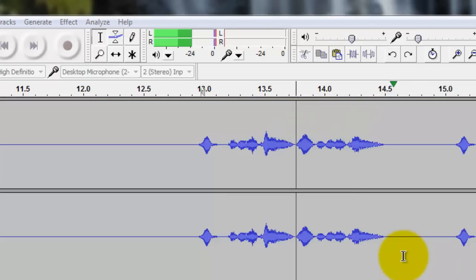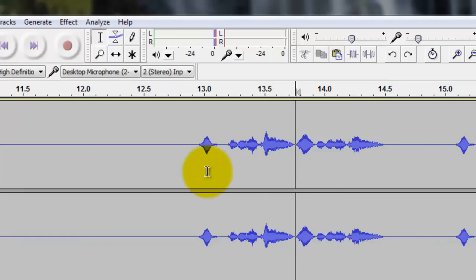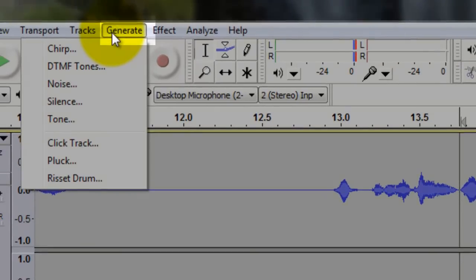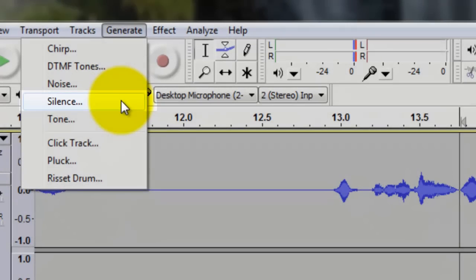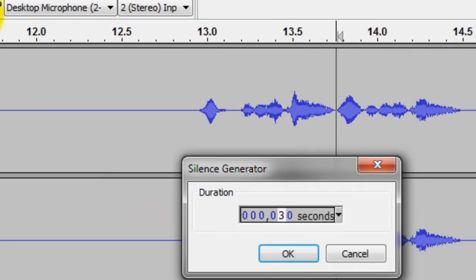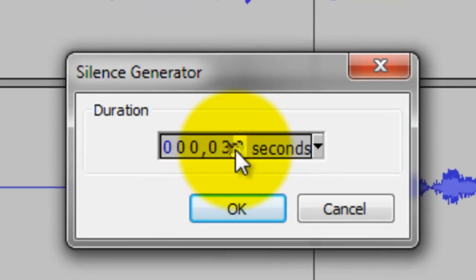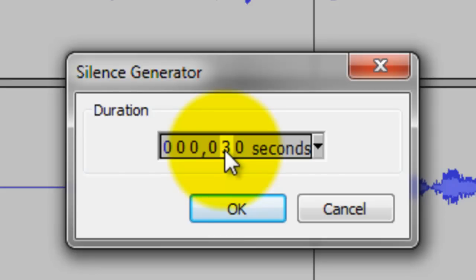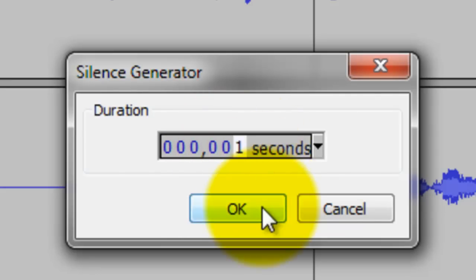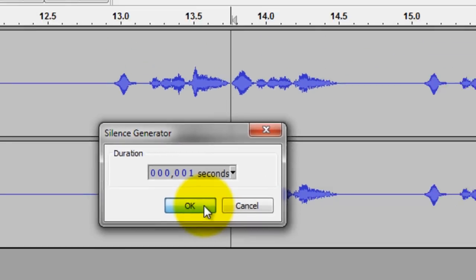You can insert a silent segment by going to Generate Silence and typing in the seconds you want. I want one second. And press OK.